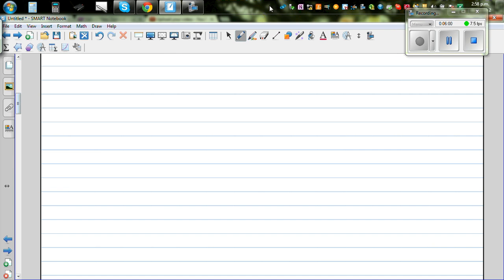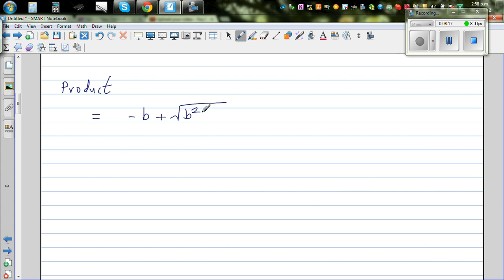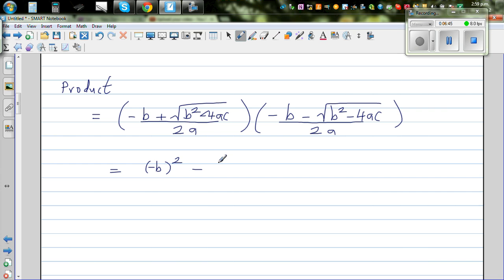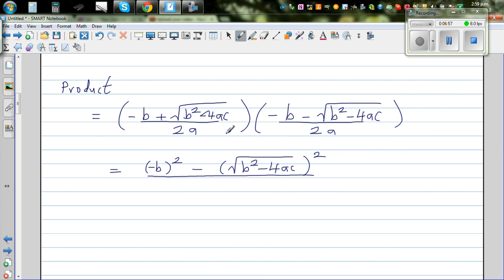Now let's prove the product of roots. Multiplying the two roots: minus b plus square root of b squared minus 4ac, over 2a, times minus b minus square root of b squared minus 4ac, over 2a. Multiplying the top using the difference of two squares, and multiplying the denominators gives 4a squared.